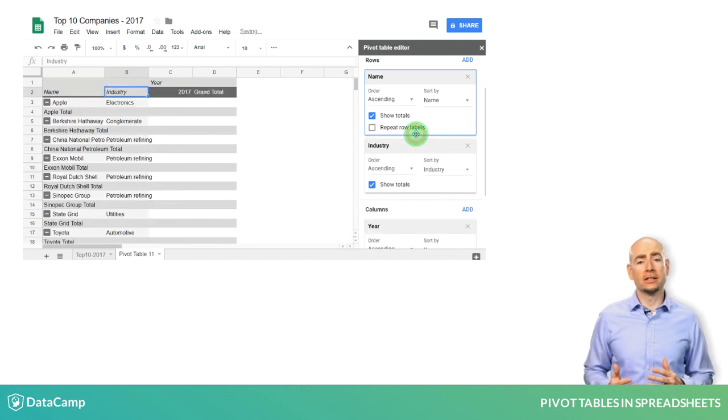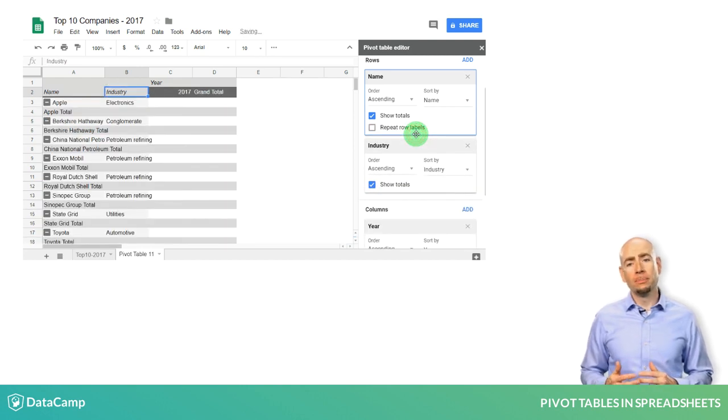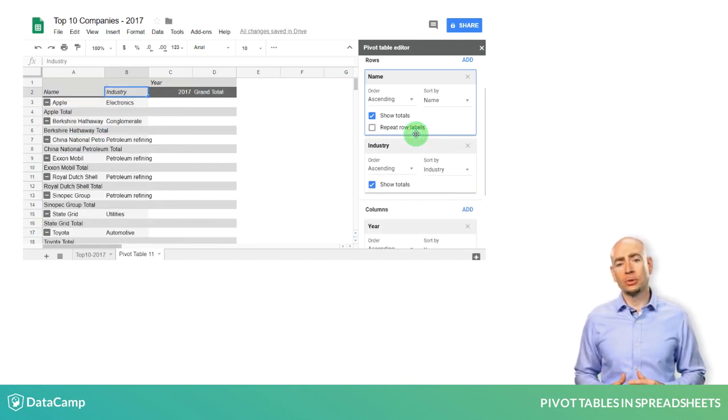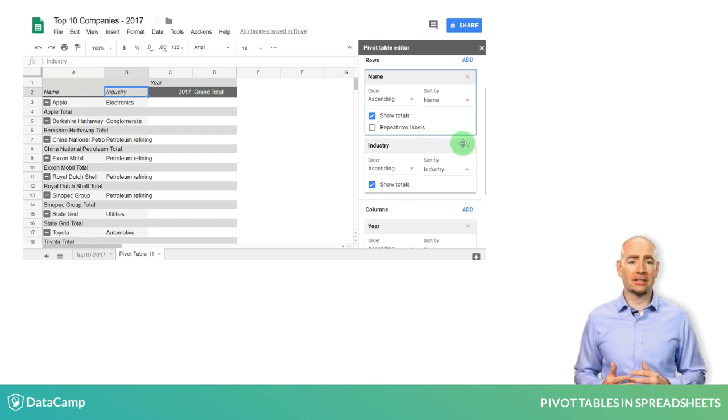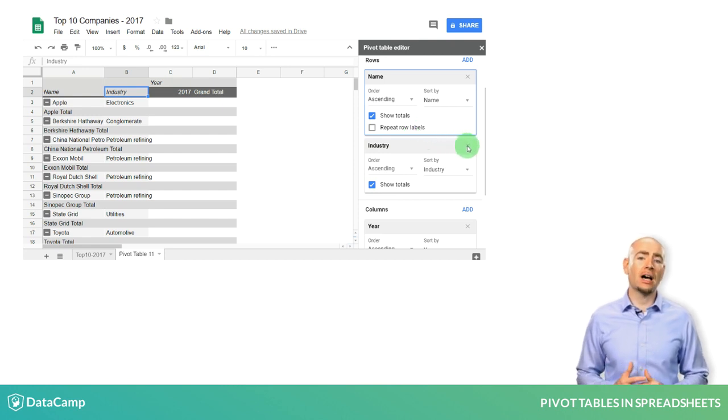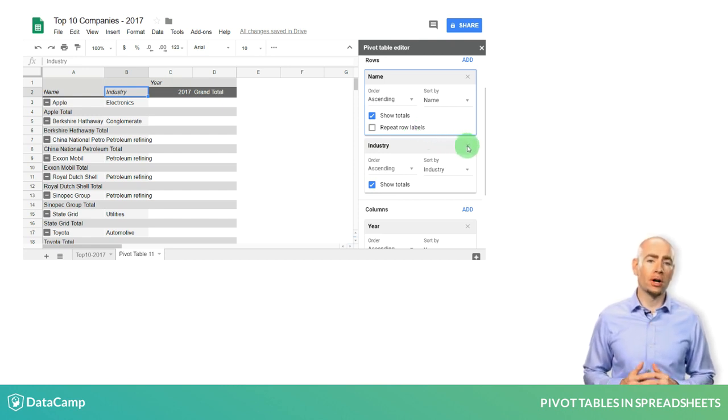Finally, to remove one of the fields, you can simply press the X in the top right corner of the field name.